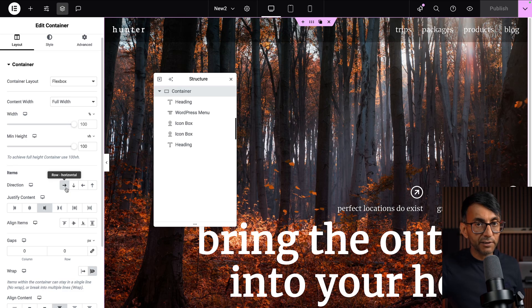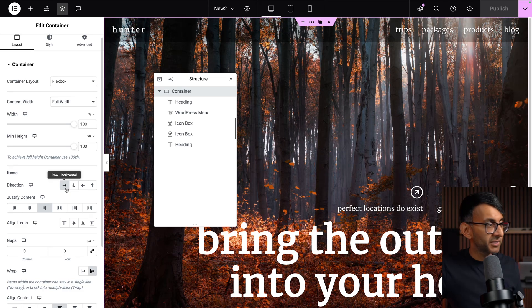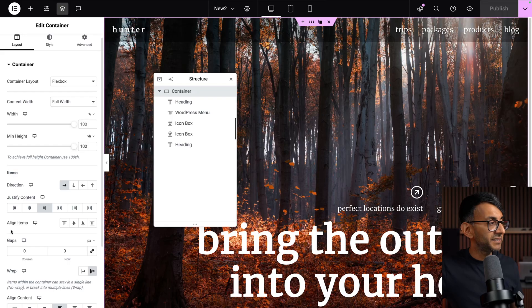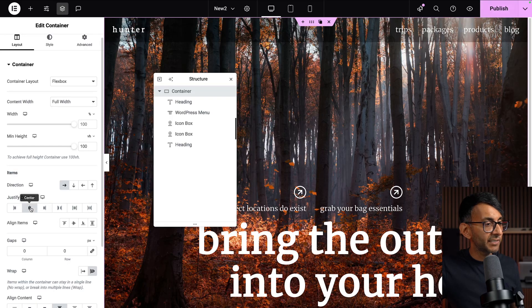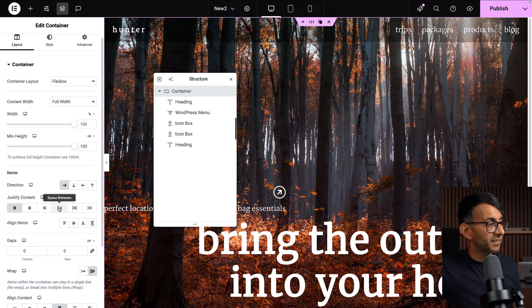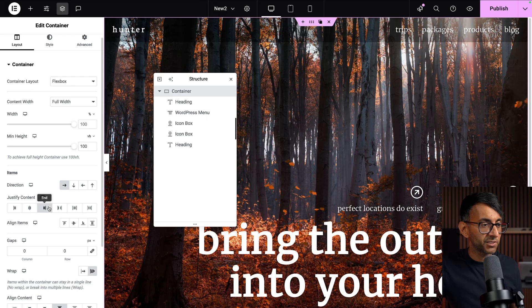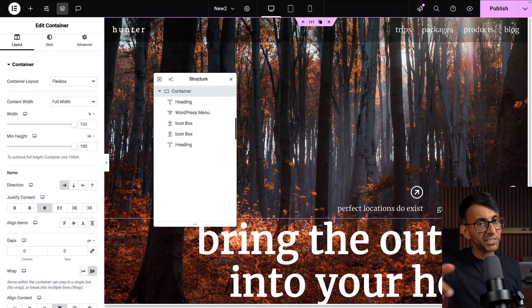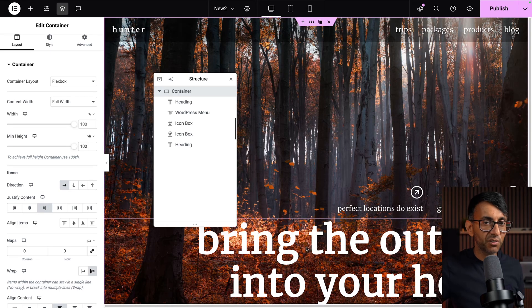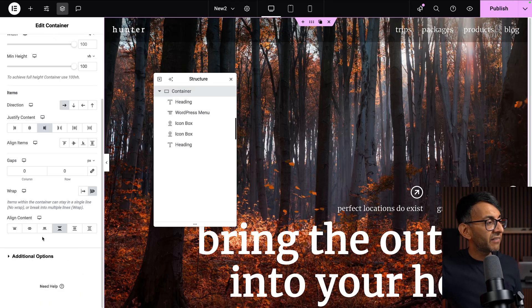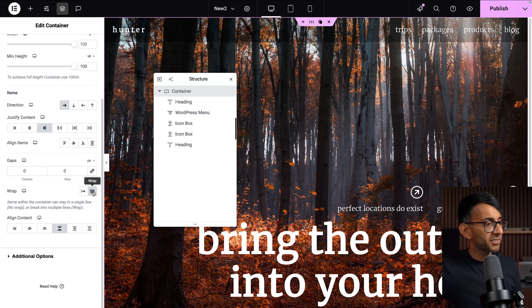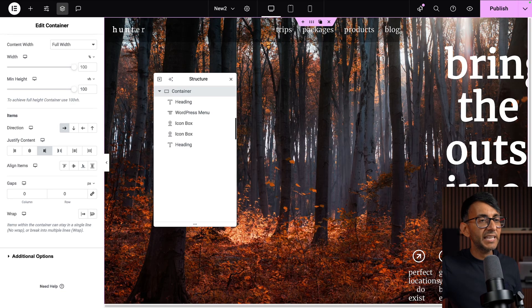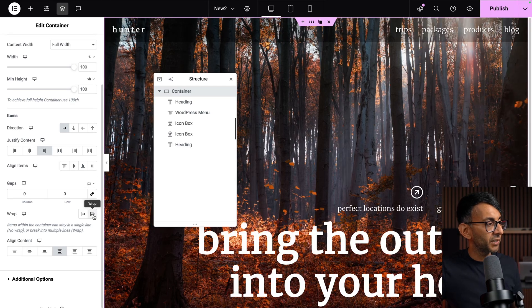I've set the direction to be row because I have got some items side by side. And I've justified it to be to the end. If I had gone and centered it or put it at the start, you can see the icon boxes have moved. Why did the header not move? That's because that is right aligned. And then I've also gone and done some row wrapping. If I don't wrap, you're going to have all of the items squashing up against one another.